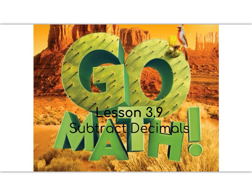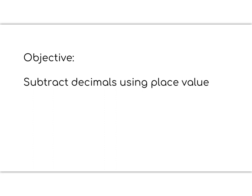Please pause to write the lesson number and title in your notebook. Today's lesson objective is to subtract decimals using place value. Please pause to write the lesson objective in your notebook.